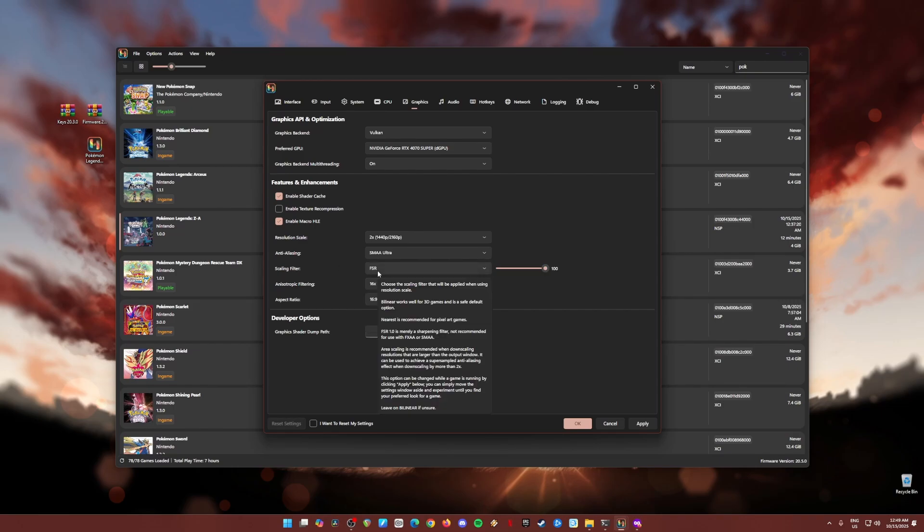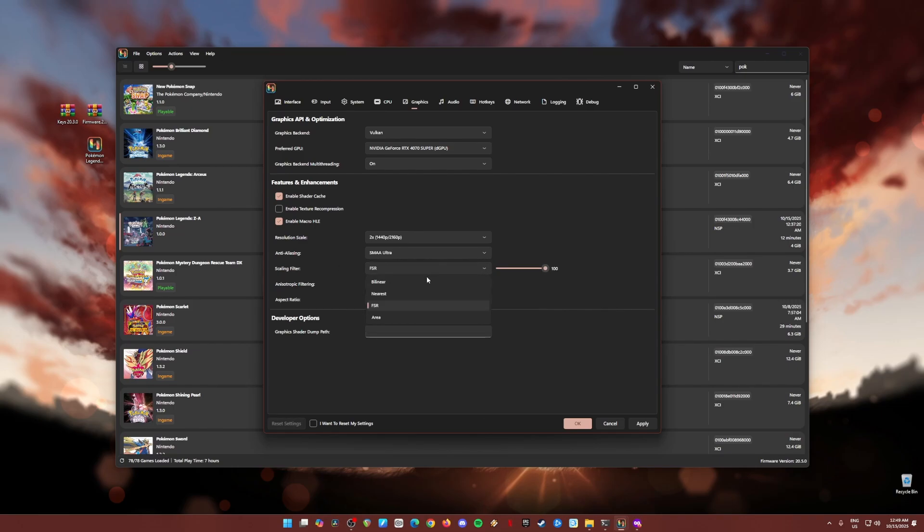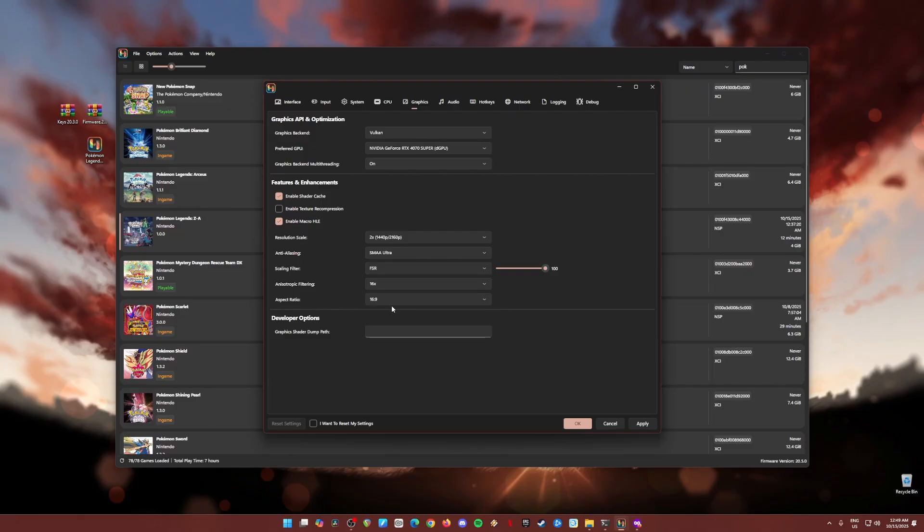Scaling filter, FSR set to 100%. If you're having some issues, change this to bilinear. Anisotropic filtering, I set it to max, but if you're having some issues, you can change this to auto or two times. Aspect ratio 16 by 9, because that is my monitor's aspect ratio. Once done here, go to audio.